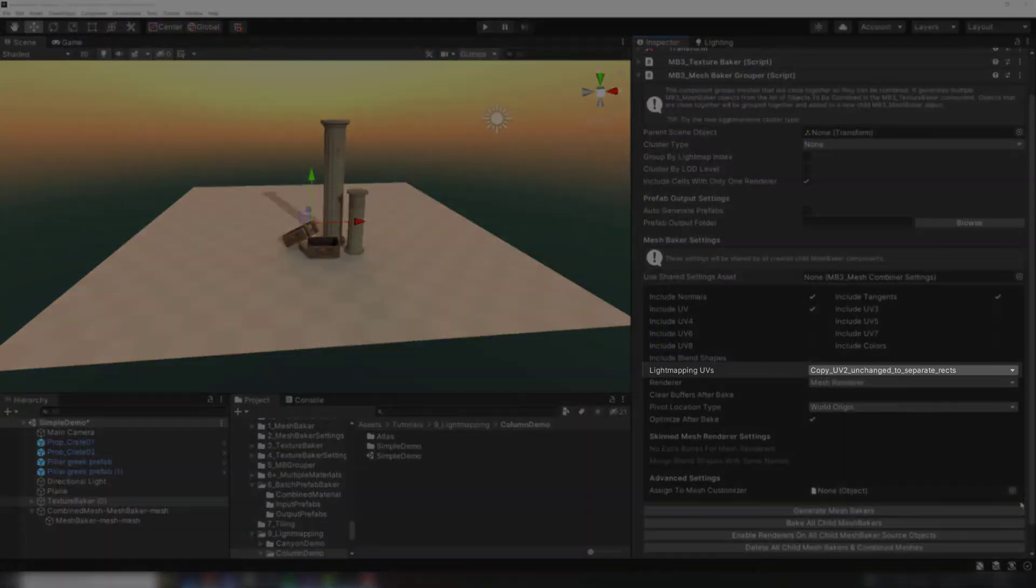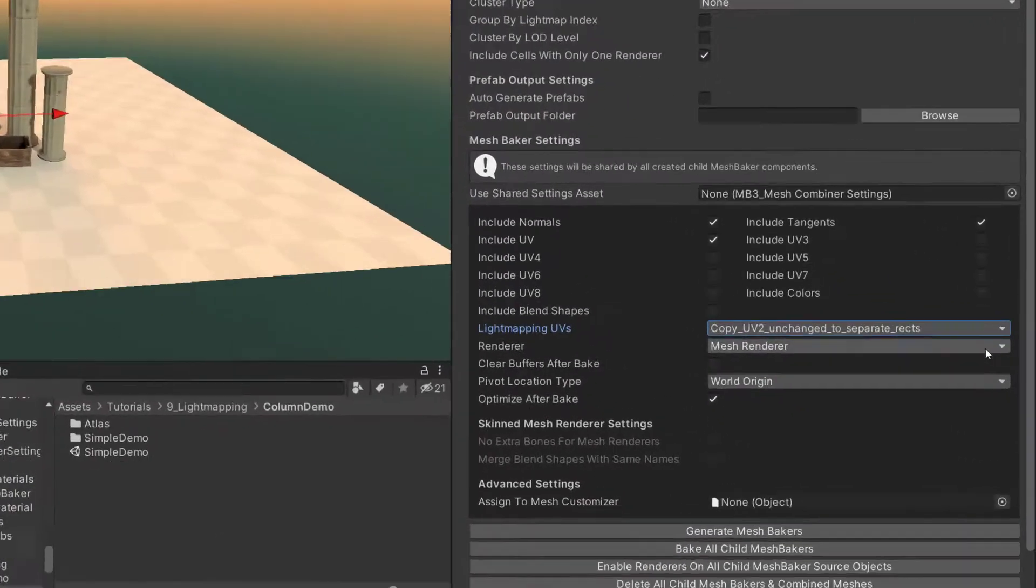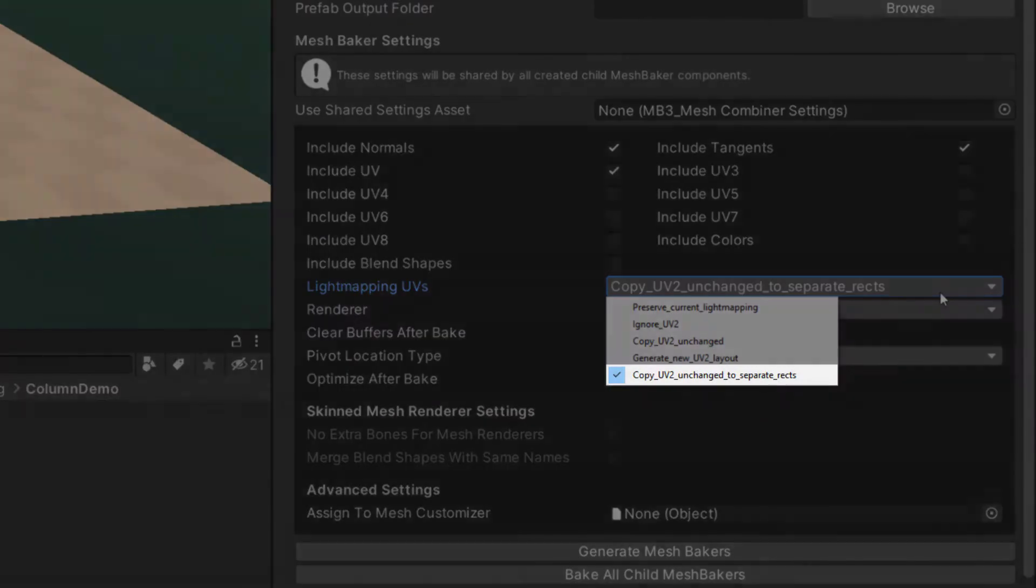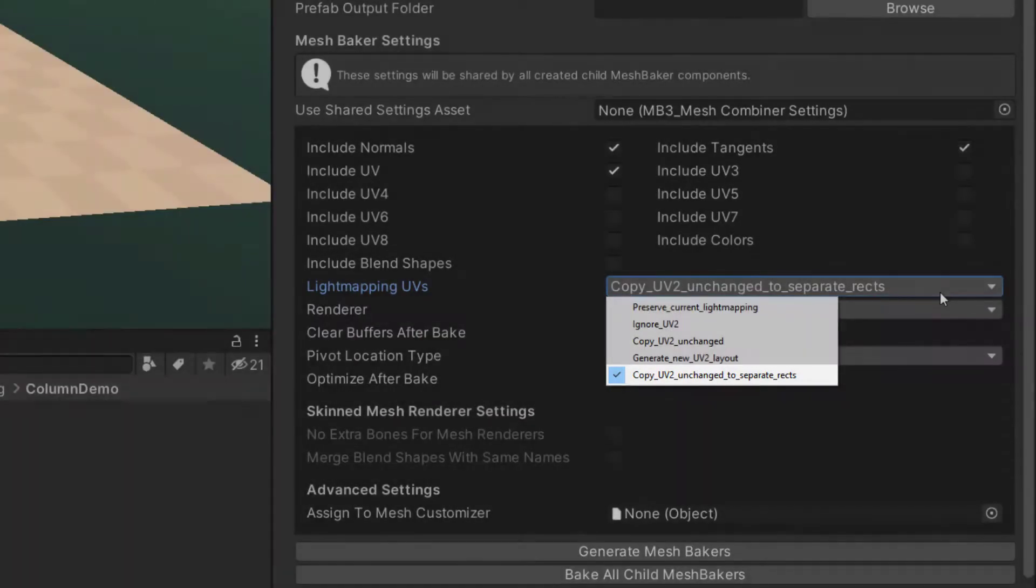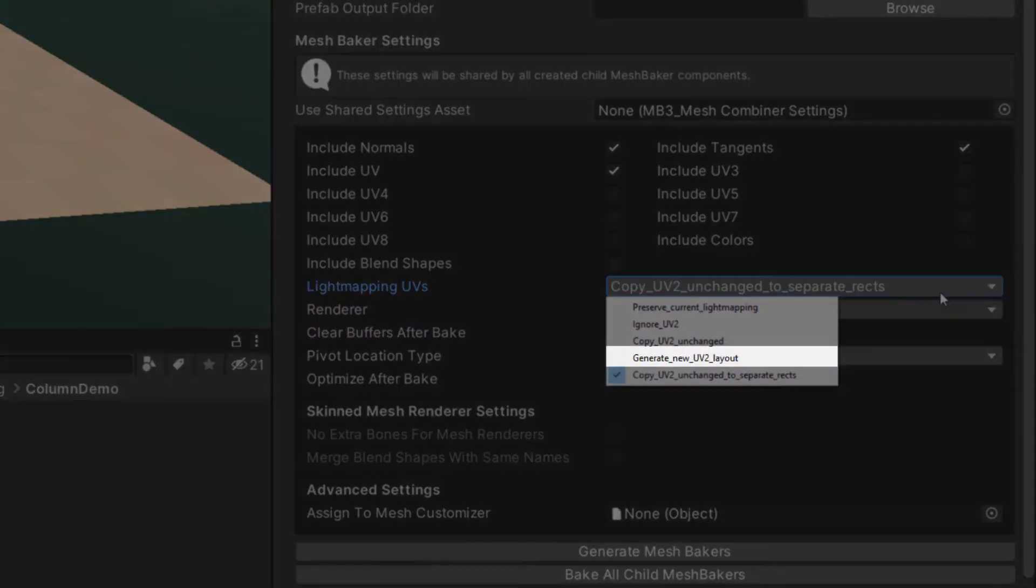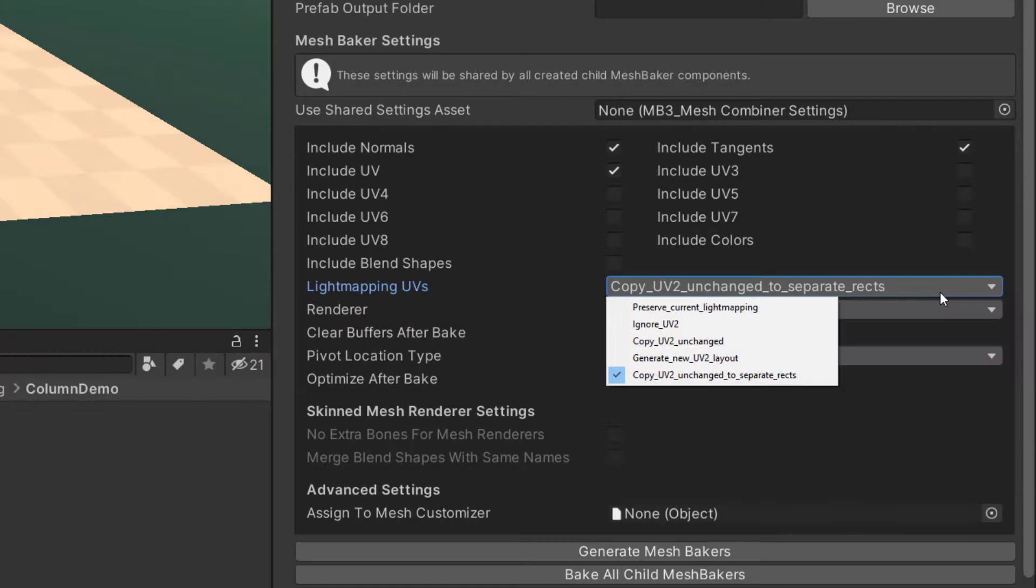We do this with the light mapping UVs setting. Select either copy UV2 unchanged to separate recs or generate new UV2 layout. I'll explain what the different options do.